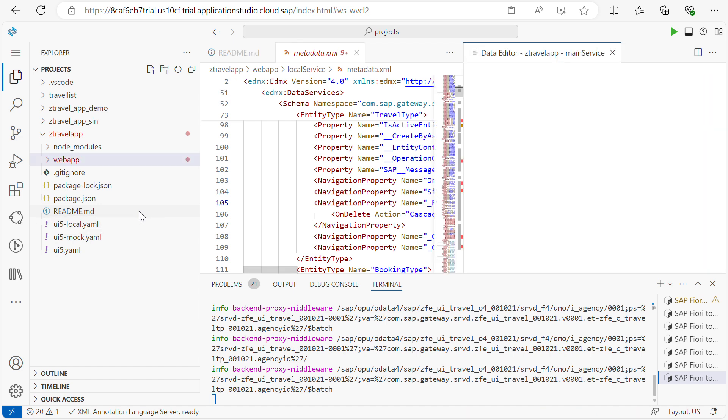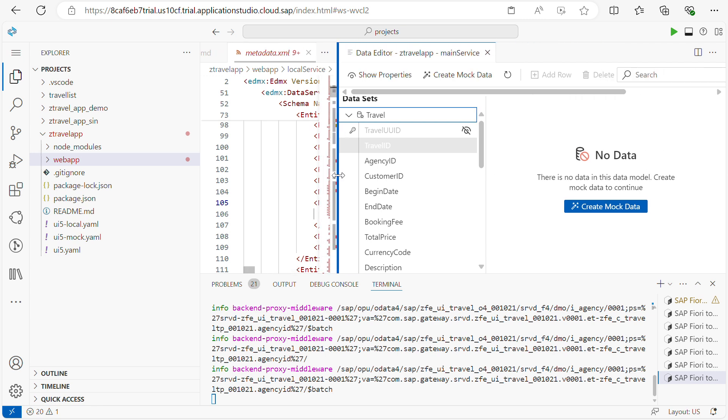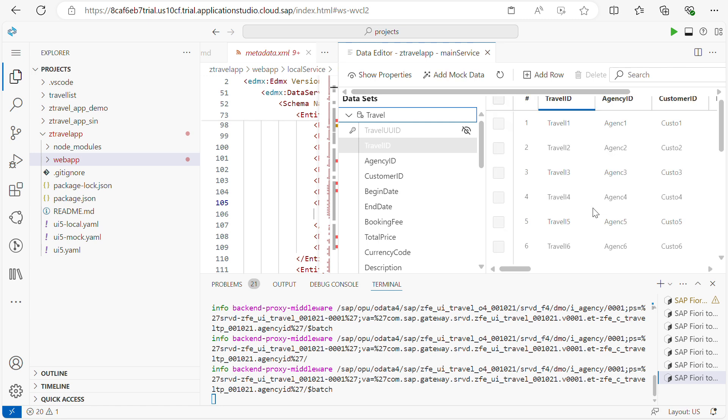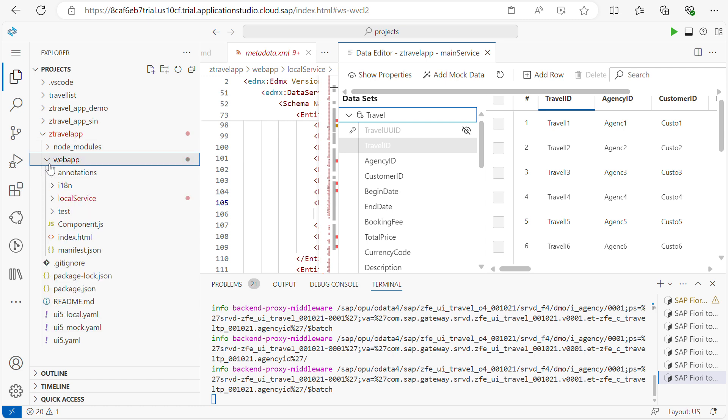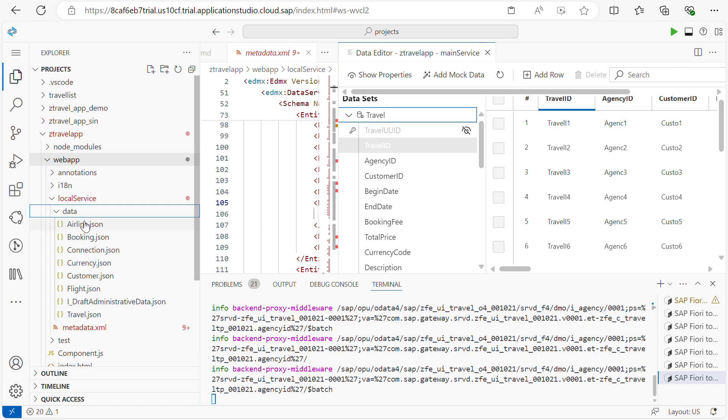Open data editor. Once you click on the open data editor, here you can see all the entities of your backend call. So what you have to do is click mock data. Once you click on this, expand your web app within the local service. Here you can see the extra data folder. Within that you have all JSON files of your entity sets.